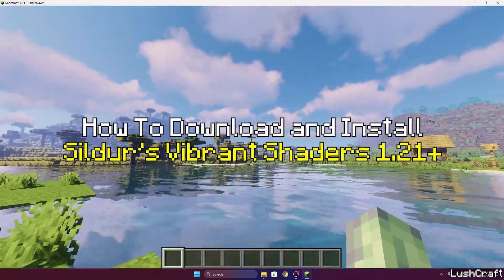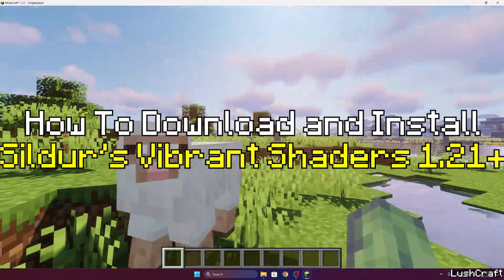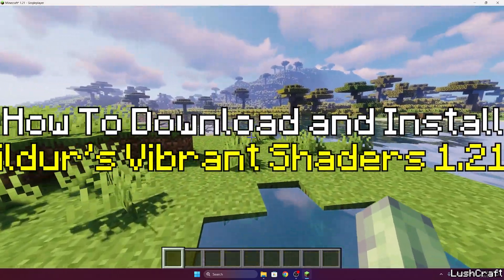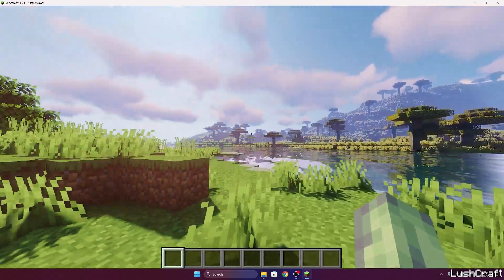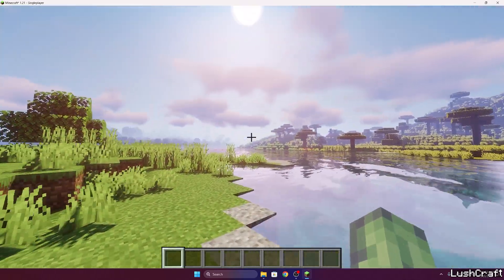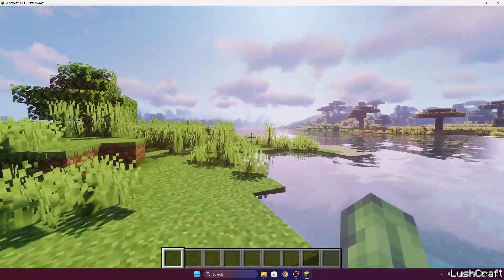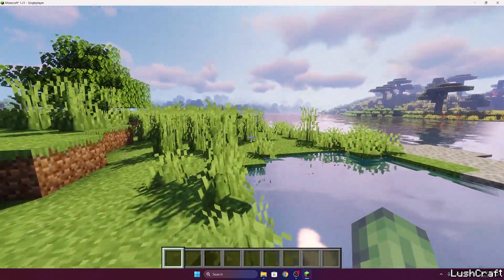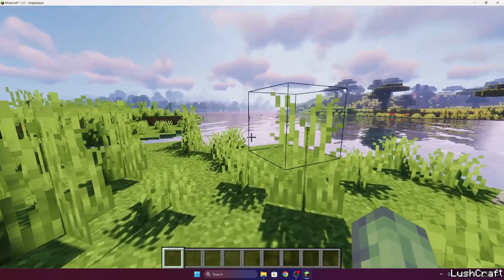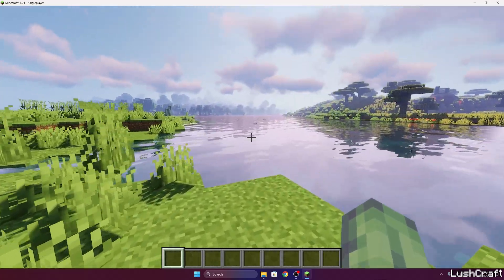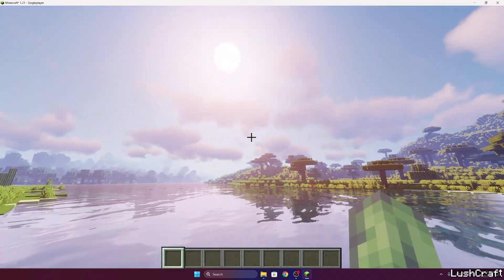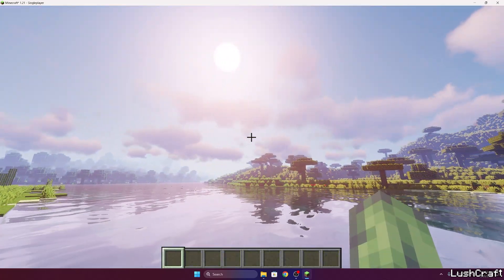Let me show you how to download and install the Sildur's Vibrant shaders in Minecraft 1.21. If you're looking for this shader and how to do this, this is the best video that you can find on the internet, so let me show you how to do it right now.